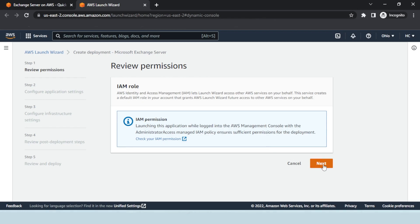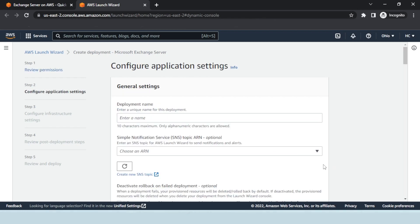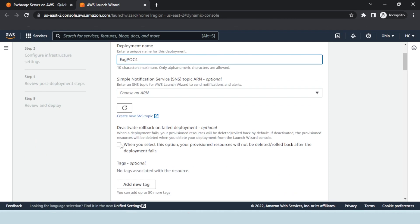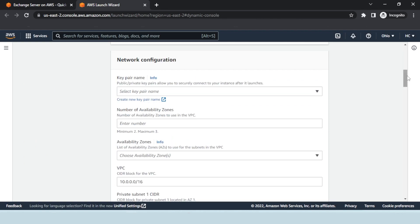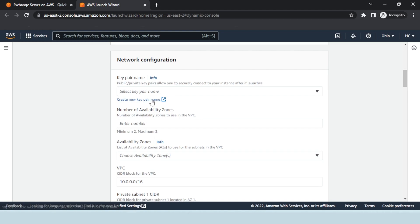The next step is to configure the application settings. Application settings consist of the deployment name, an option to deactivate rollback on failed deployment, and several network configurations. One of the most vital network configurations is the key pair. Public private key pairs allow you to securely connect to your instance after it launches. You may either create a new key pair name or select an existing name.